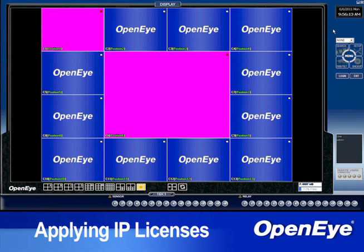To apply a license for IP cameras, first log into the DVR as a user with setup permissions by clicking login and entering the user ID and password. The default administrator login is 'administrator' with no password.